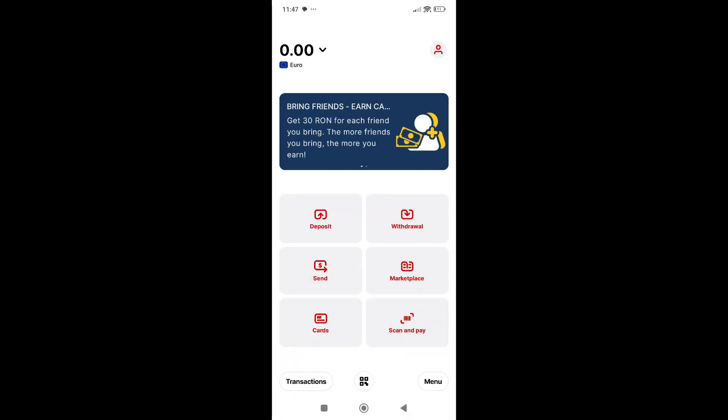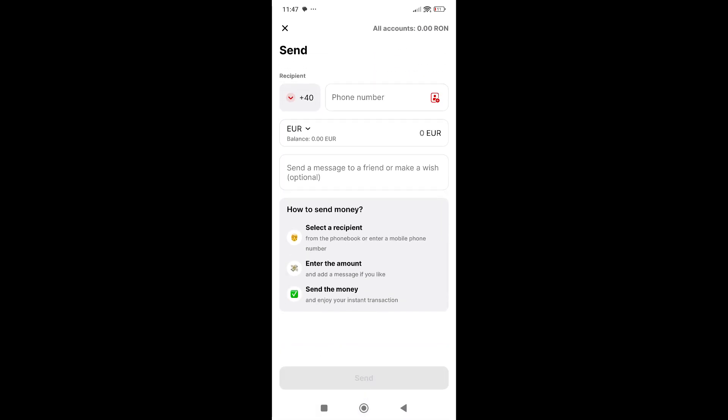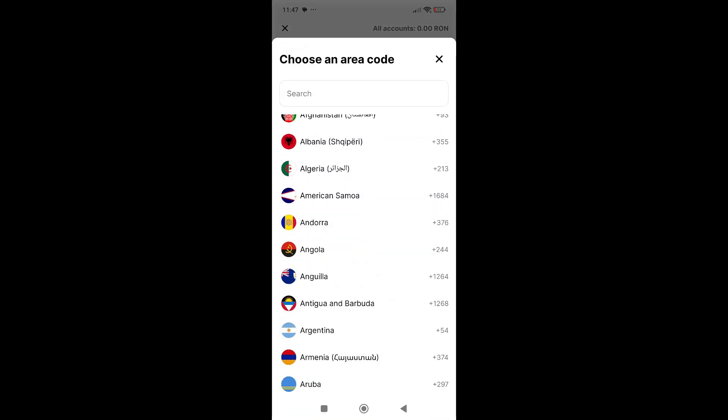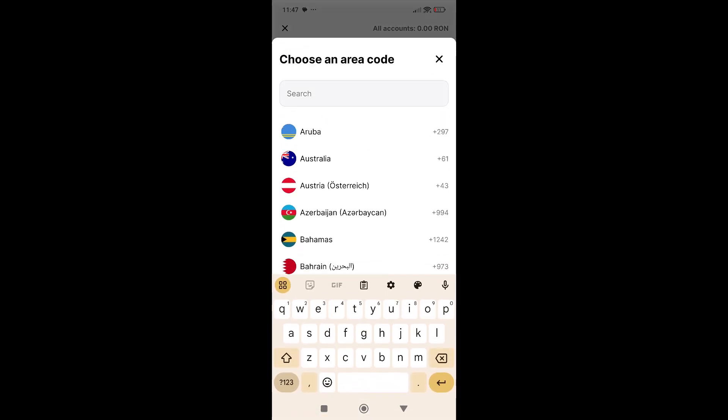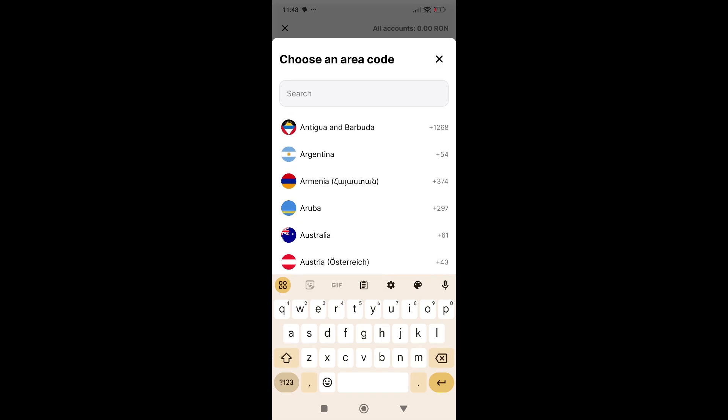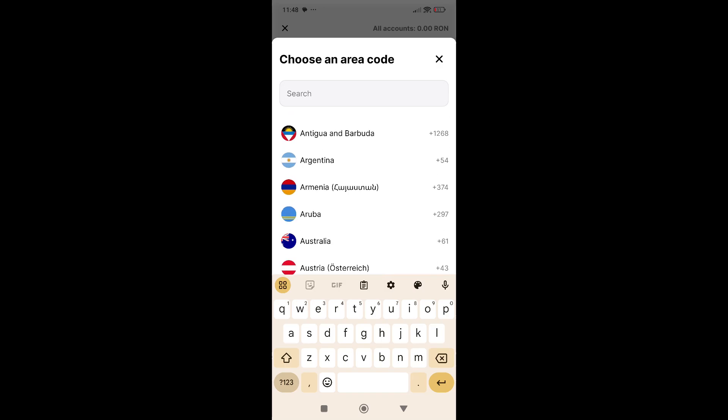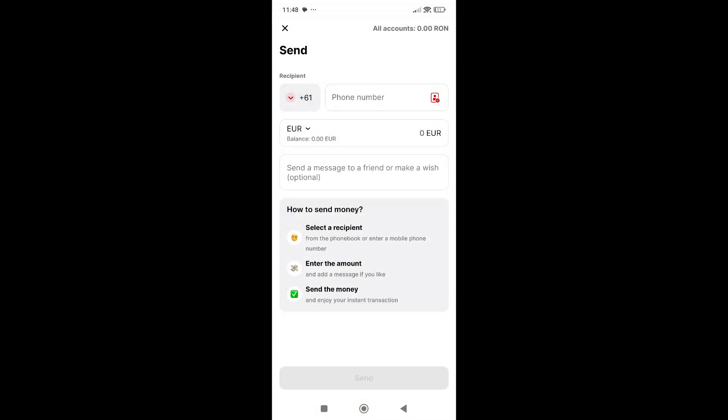Next, the send tab. Here you can send money internationally by using the phone number of the person you want to send to. Let's say I want to send money to Australia. I'll choose the country code, add the phone number here, add the amount, and then click on send. That's it.